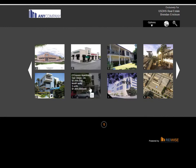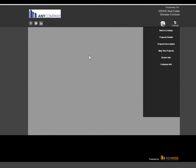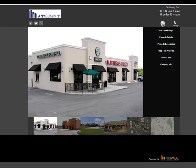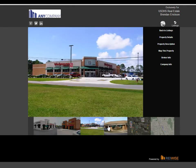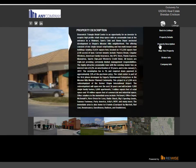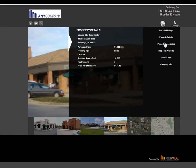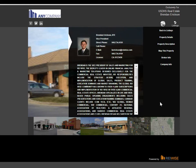When a client then clicks on an individual property, they can view all of the photos, the property description, property details, and your own contact information. This creates a direct, real-time link between you and every single one of your clients through an exclusive website.